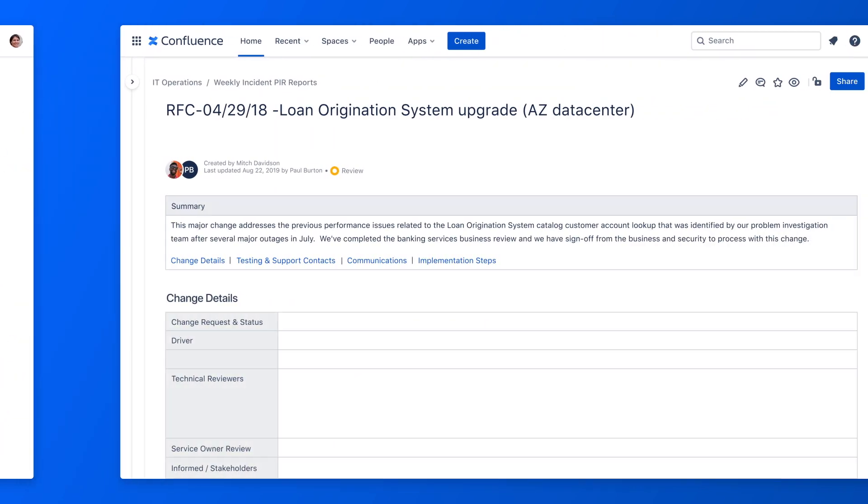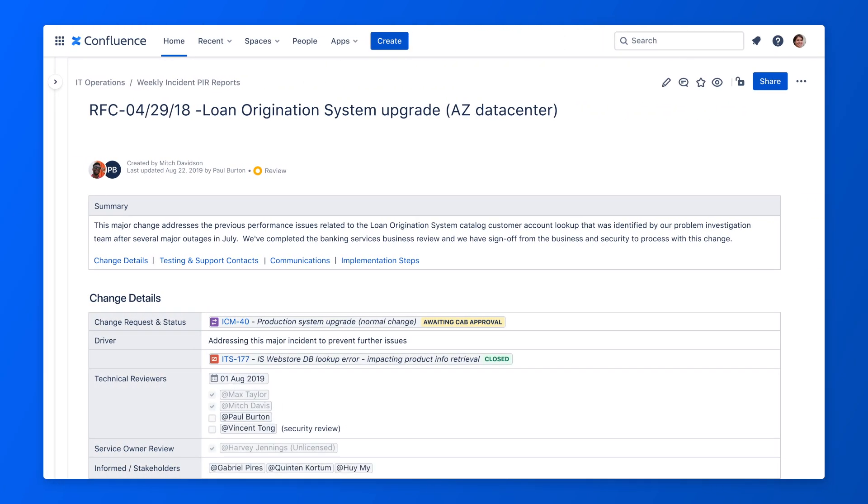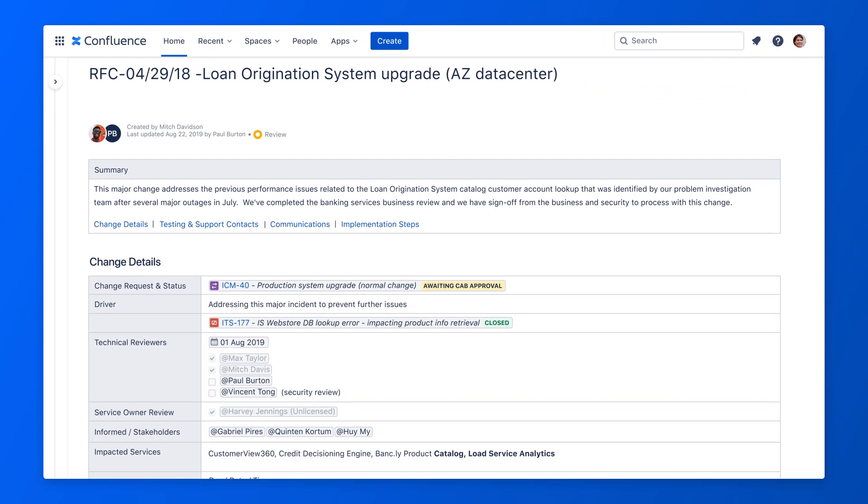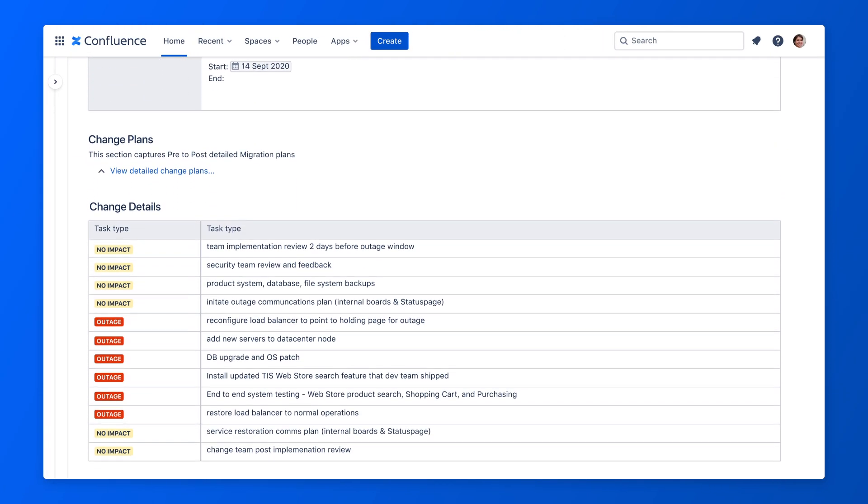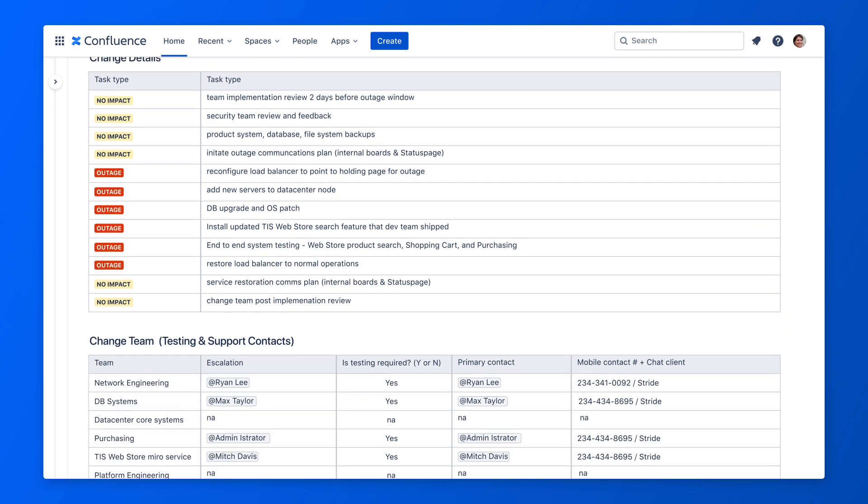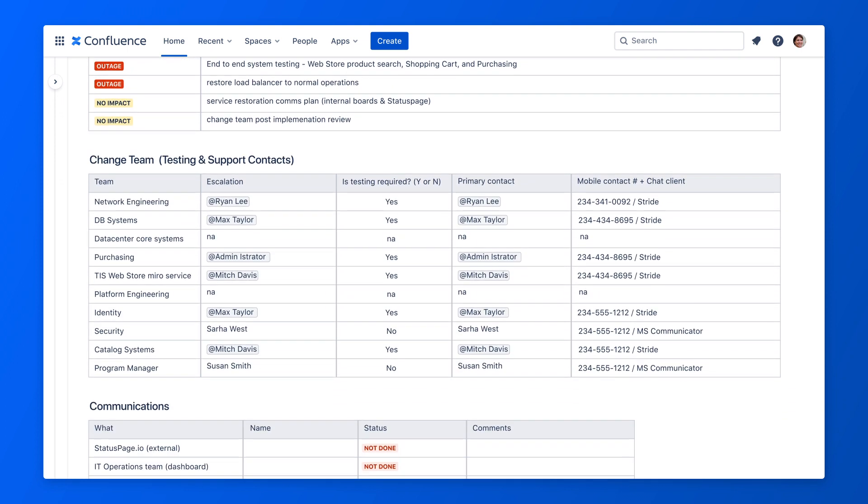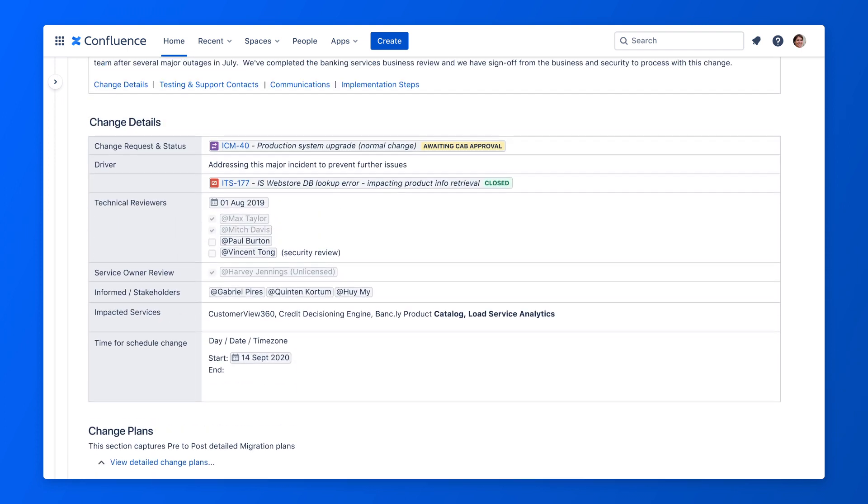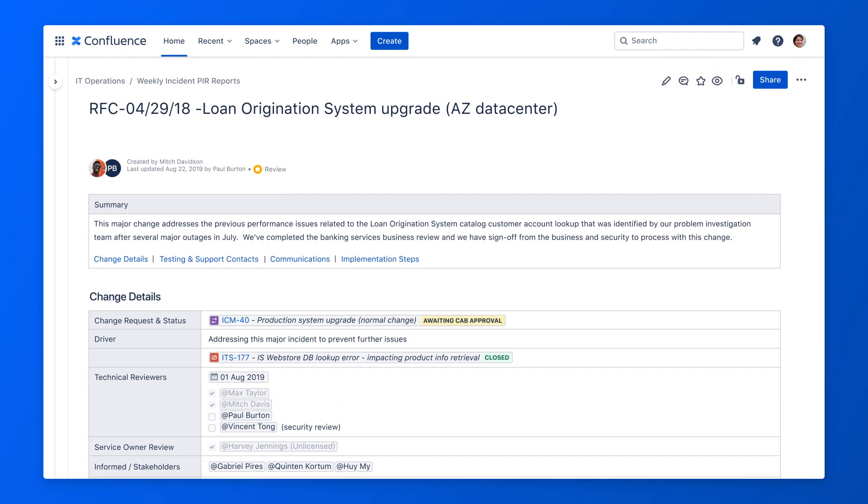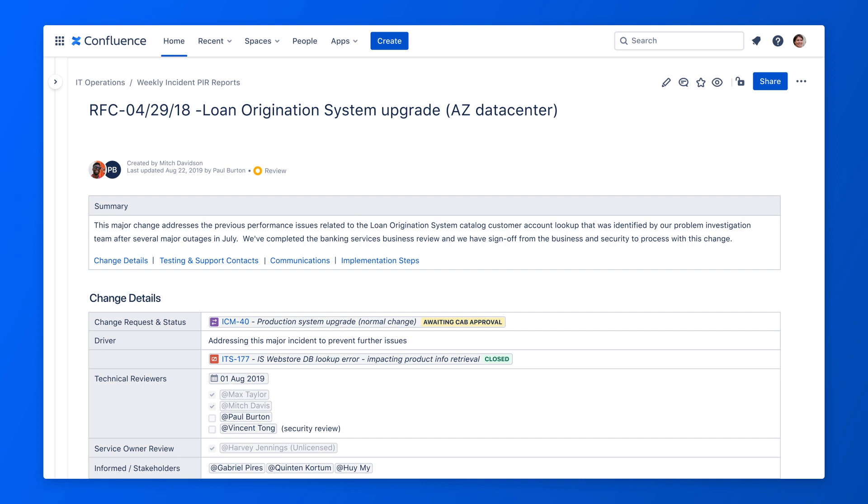Then, in Confluence, we'll create a change template to document the communication plan, risk assessment, and implementation tasks. This will ensure all teams involved in the change have the same source of truth, which streamlines the change practice.